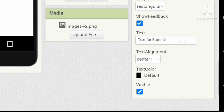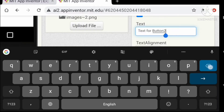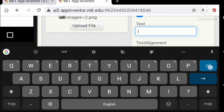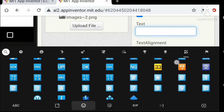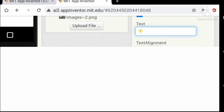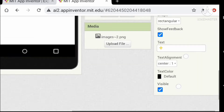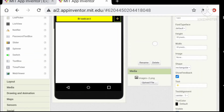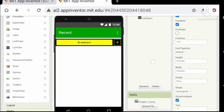Let's change the shape to rectangular and set the text to an emoji. Instead of an emoji, you can also use an image — we'll just use the emoji for now.